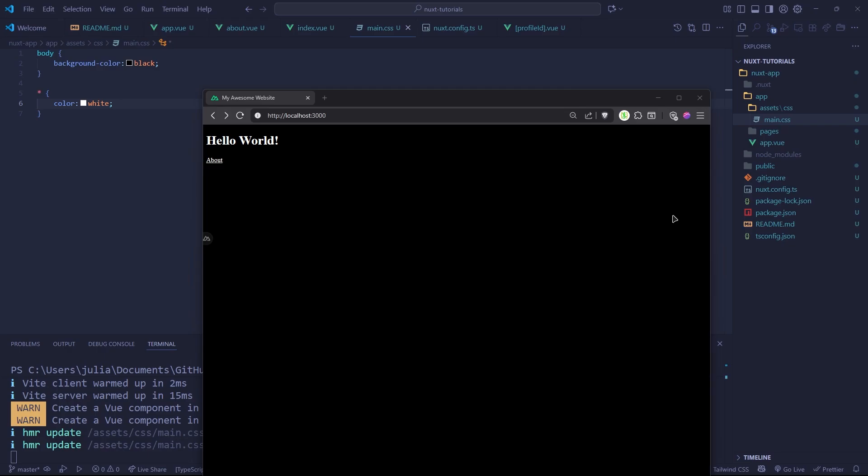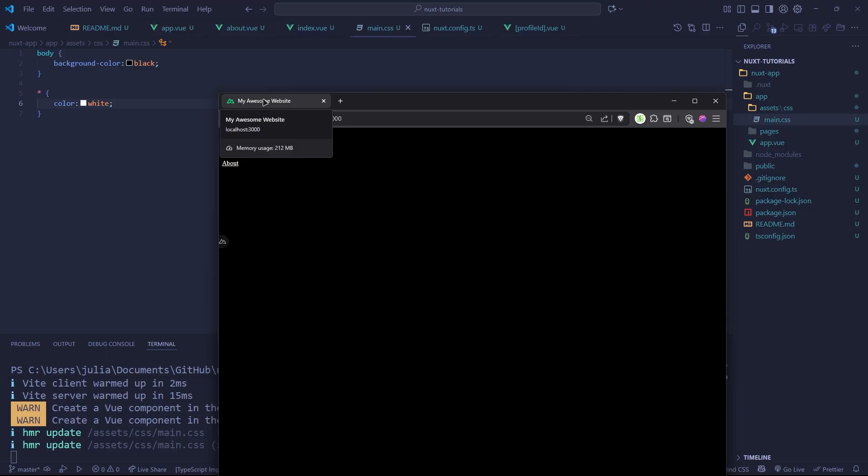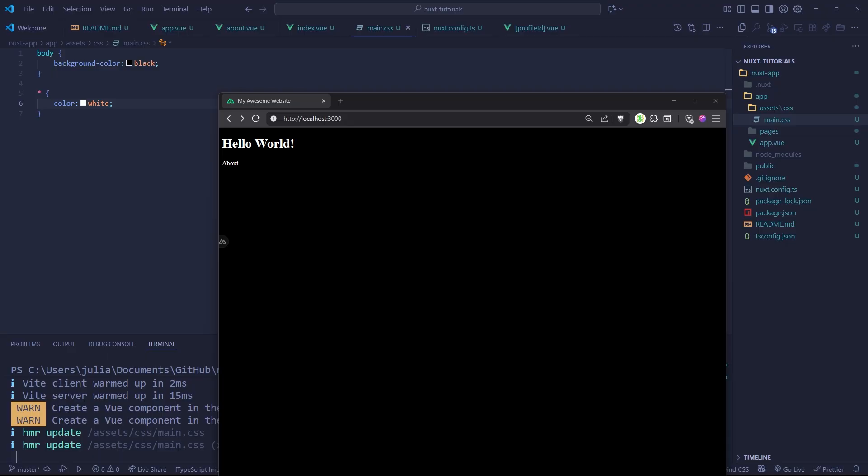Hey everybody, welcome back to our next full stack web development series. In the last video, we talked about inserting our own stylesheet along with changing the tab title. In today's video, we're going to be adding a new library called Tailwind CSS.